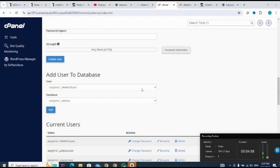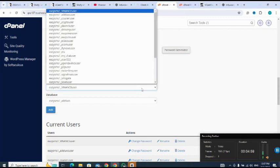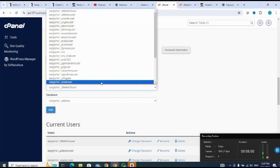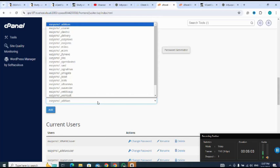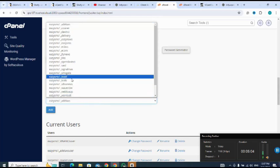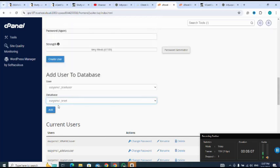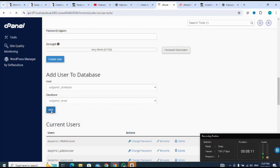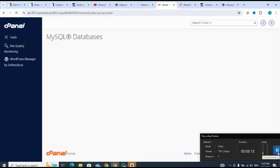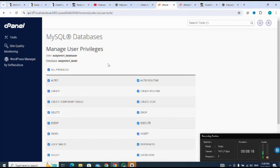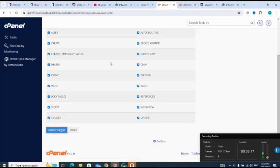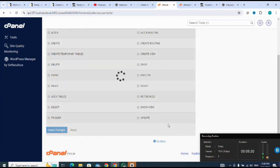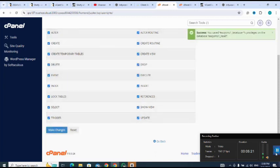So I'll make sure I select the user I just created. I'll make sure I select the database I just created. Then add. Next I'll give all privileges, then move down to make changes. So successfully, I'll go back.